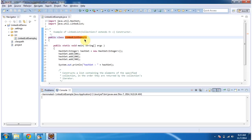First, I will run this program, then I will explain. This is the output of this program.